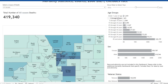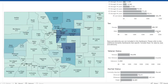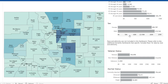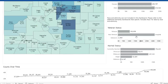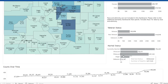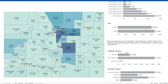On the right is a bar graph showing the age breakdown. Below that is the breakdown by sex, then veteran status, and finally marital status as the last demographic variable. Scrolling back up, we will look at the map.